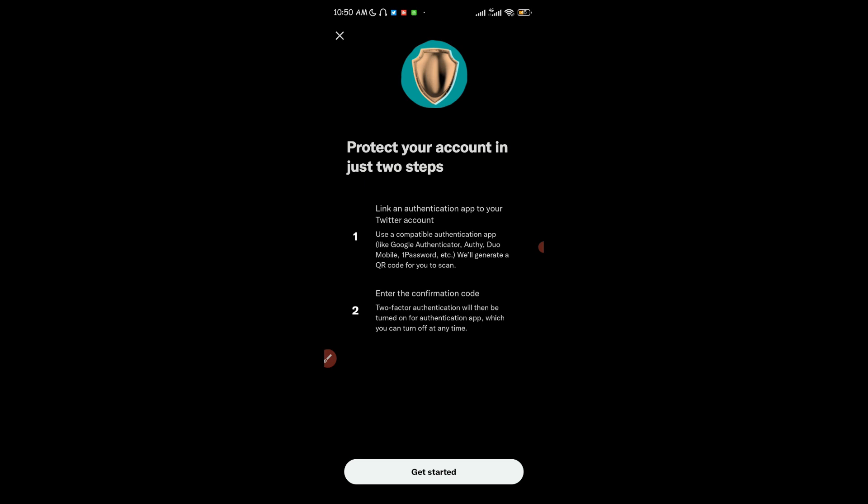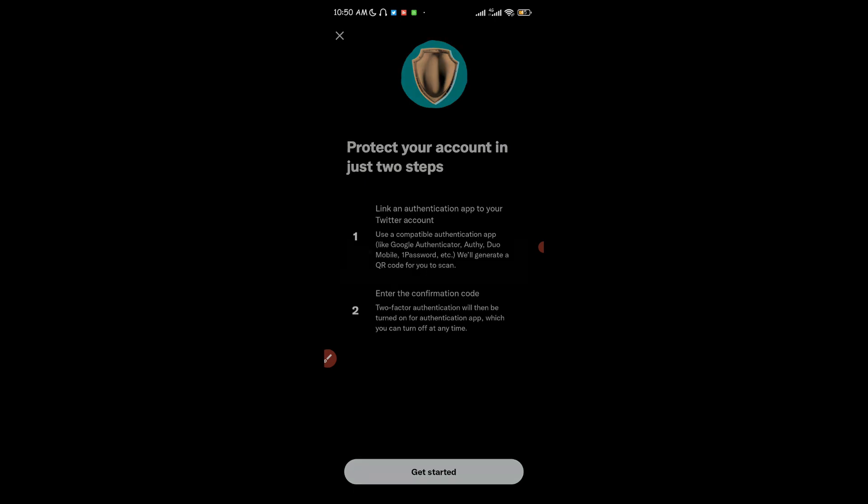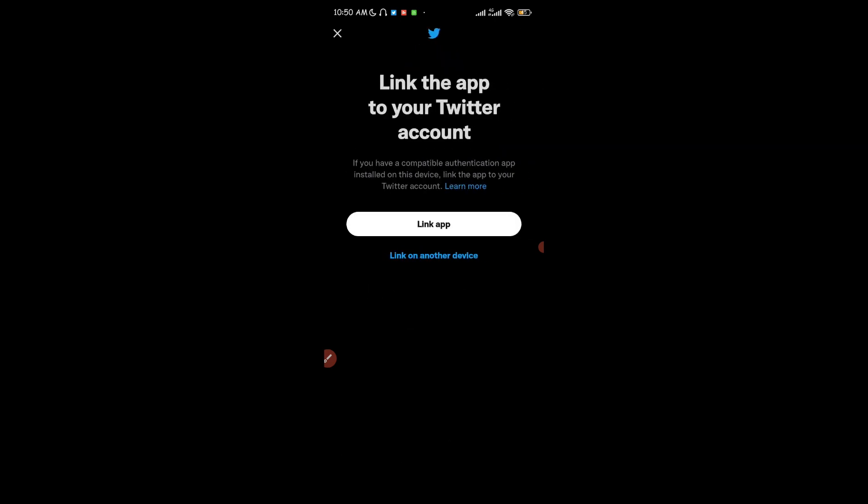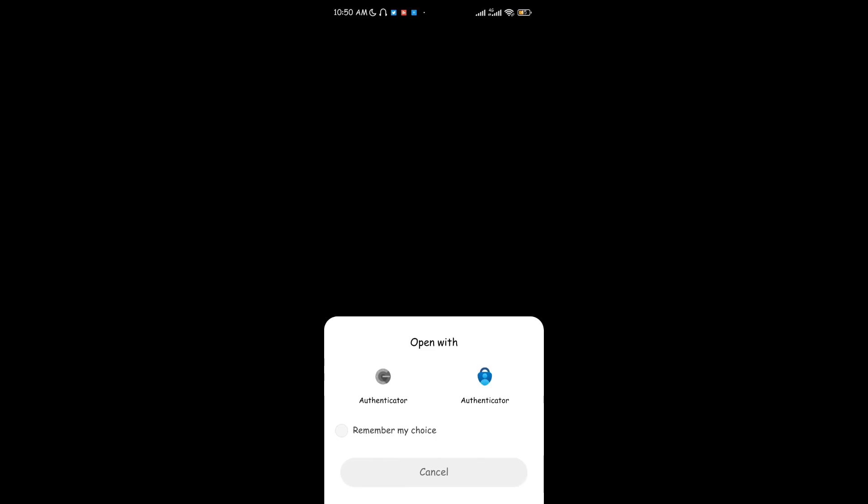Then you're going to enter the confirmation code from your two-factor authentication application — which in this video is going to be Google Authenticator — and it's going to be connected to your Twitter account. Click on Get Started and then click on Link App.